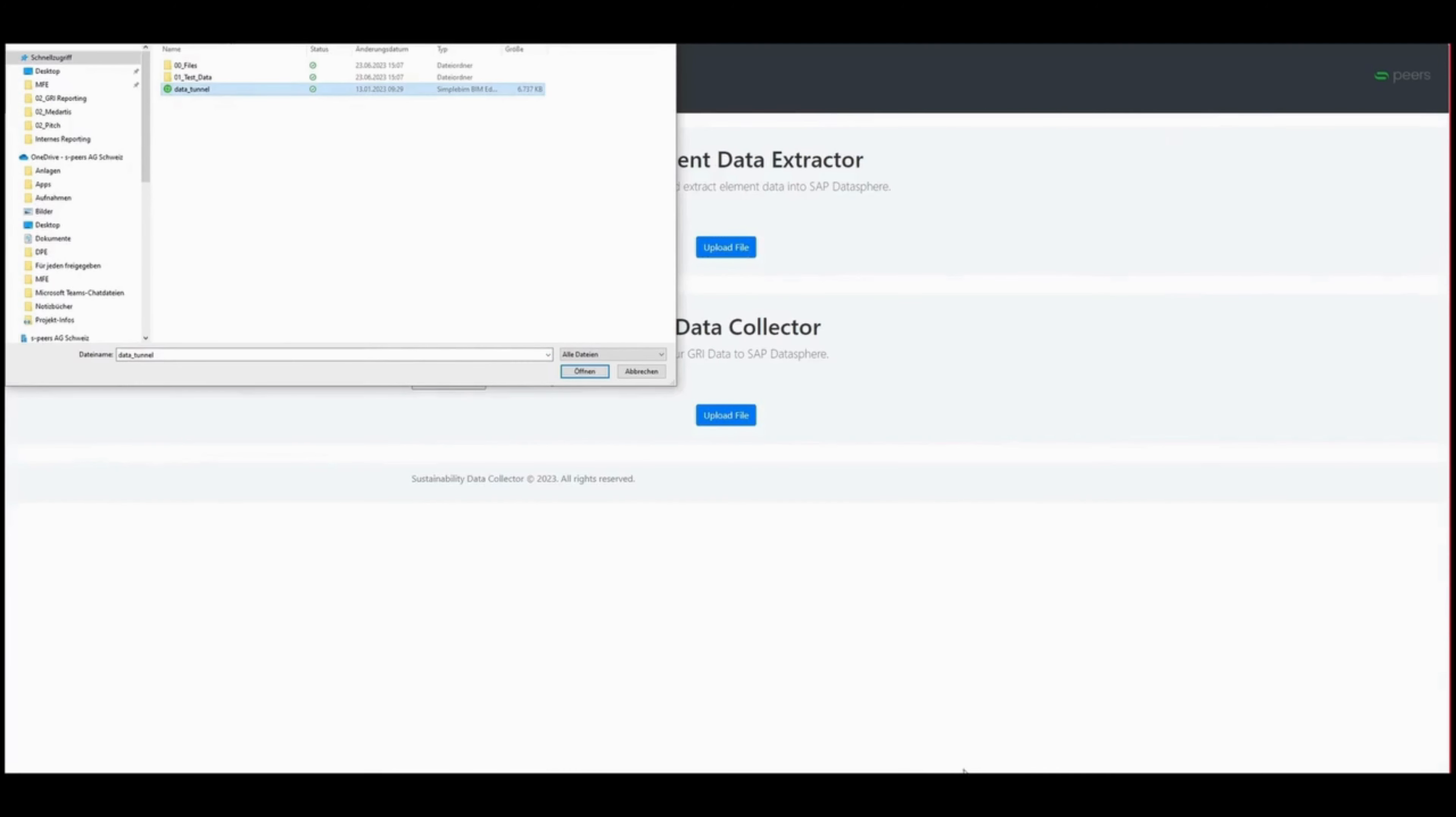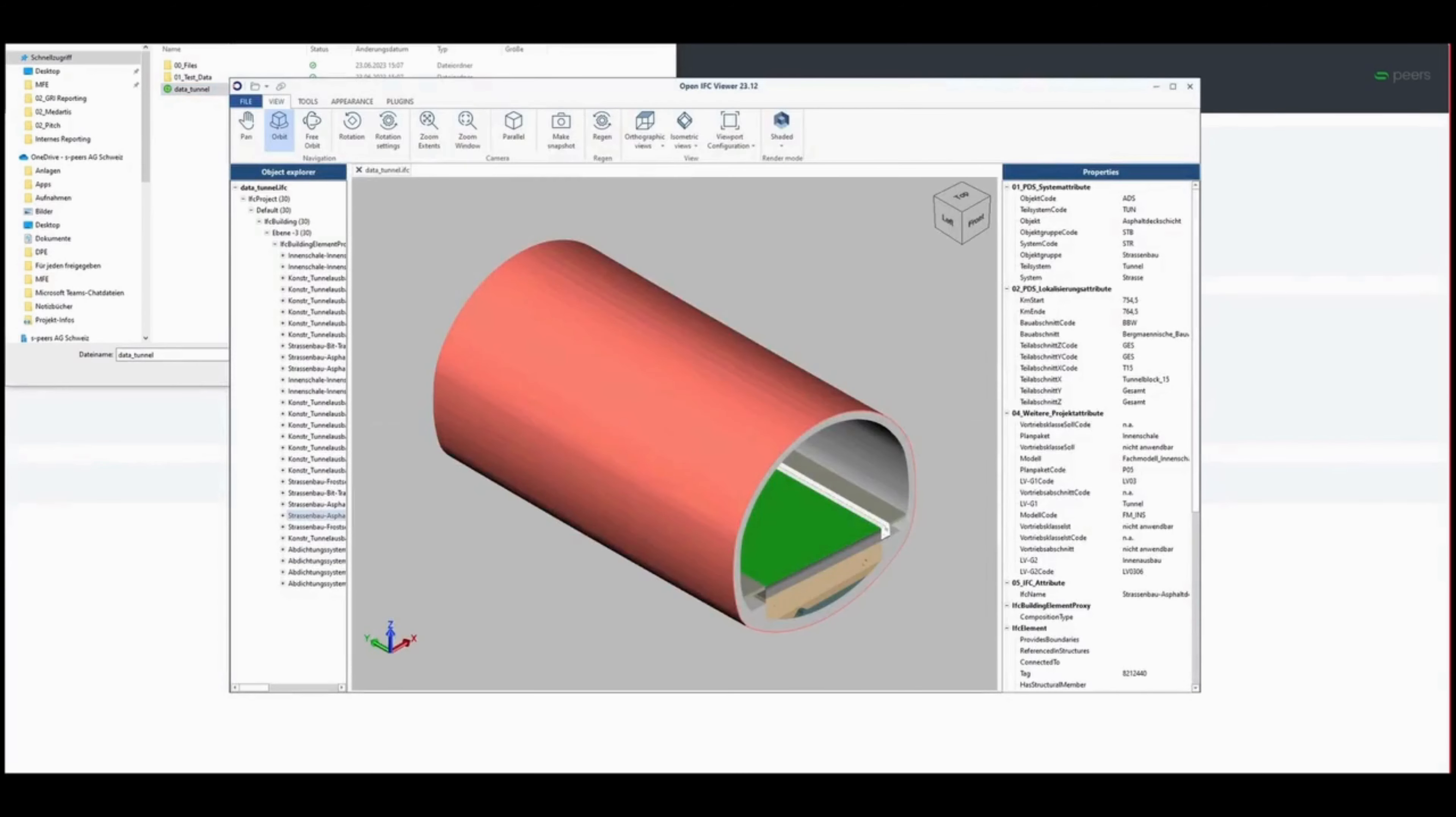IFC files, like this tunnel element, contain key information about each component.